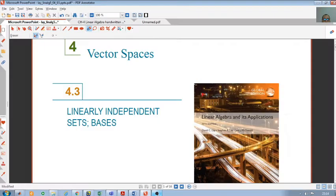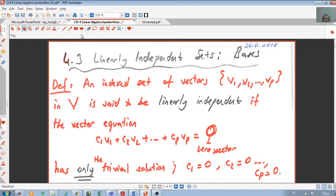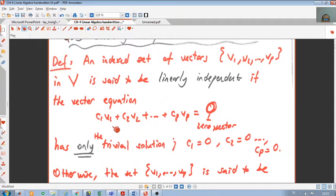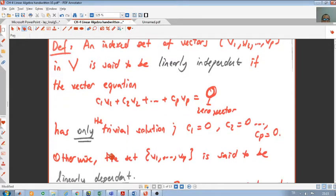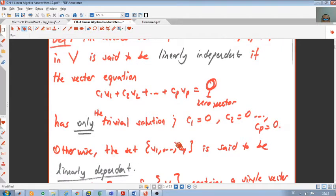Hello everyone. In this video we will cover Section 4.3. In this section we will see linearly independent sets and bases for vector spaces. First, we will see the definition of linearly independent set. An indexed set of vectors written as v1, v2, ..., vp in a vector space V is said to be linearly independent if the vector equation c1*v1 + c2*v2 + ... + cp*vp = 0 has only the trivial solution, meaning all coefficients c1, c2, ..., cp are zero.